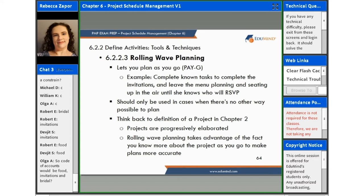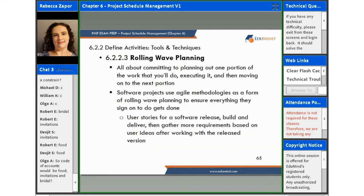It should only be used in cases when there's no other way to plan, so it's not always going to work for every project — you just want to make sure you're using it wisely. And if we think back to the definition of a project that we learned in chapter 2, projects are progressively elaborated, so rolling wave planning is going to take advantage of the fact that you know more about the project as you go to make plans more accurate.